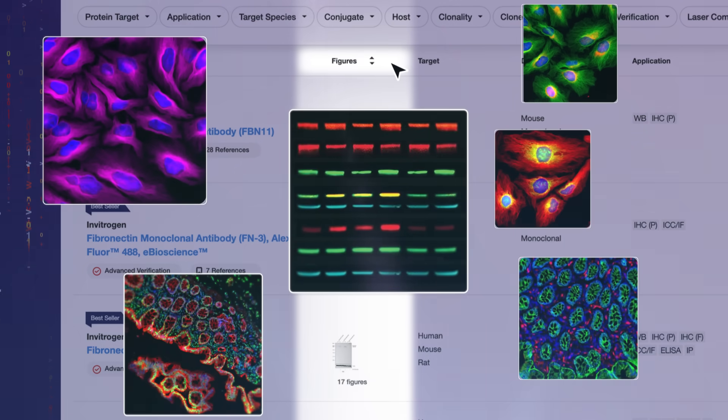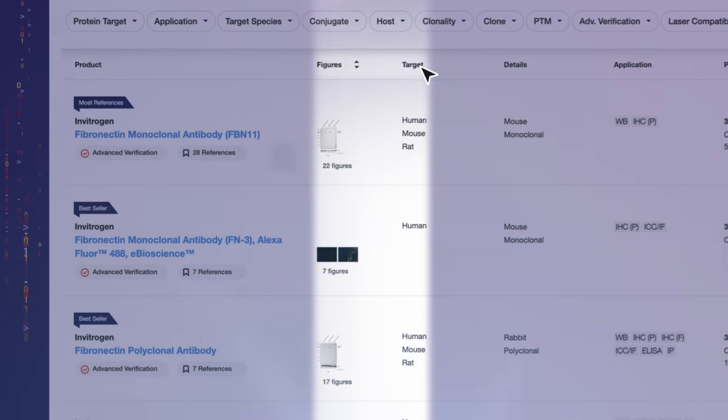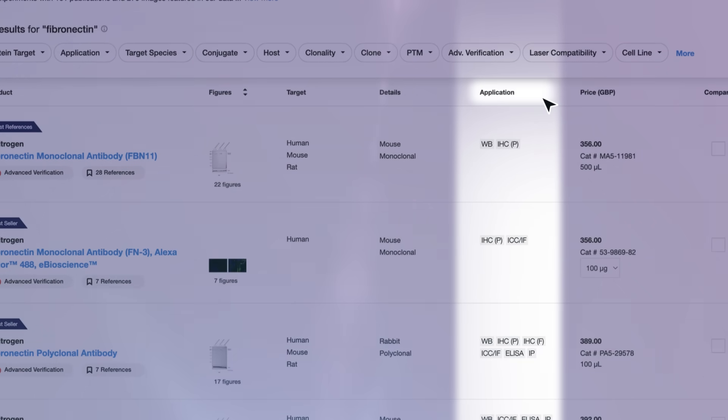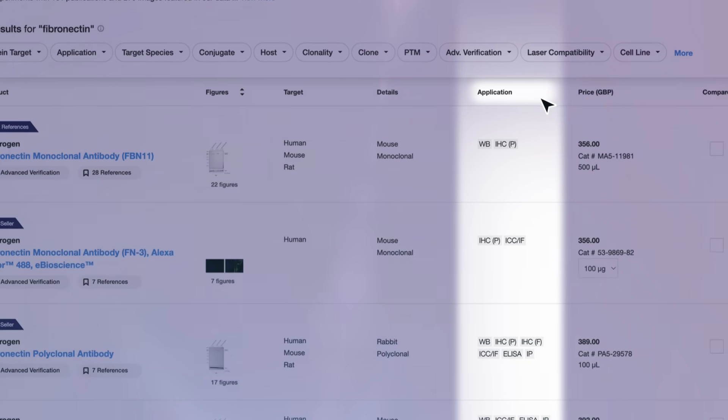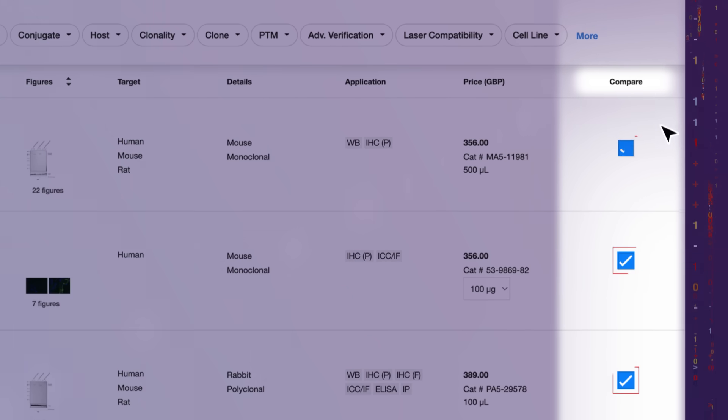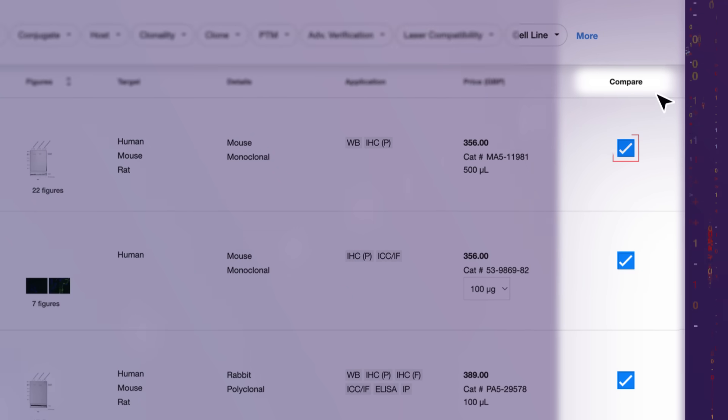Easily explore image data. Review tested applications. Select and compare multiple antibodies.